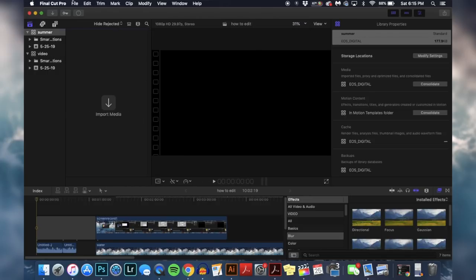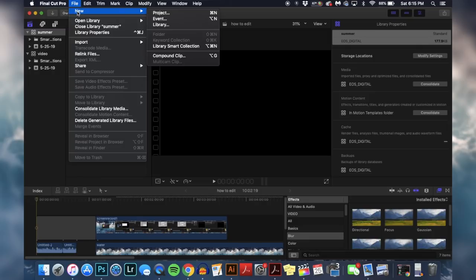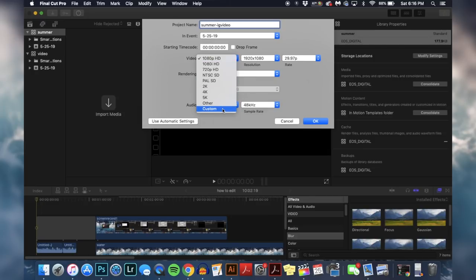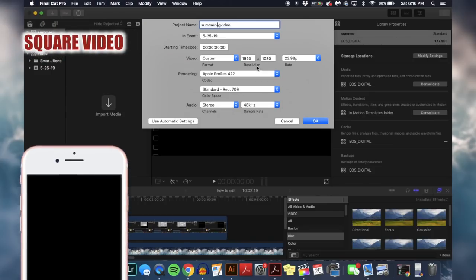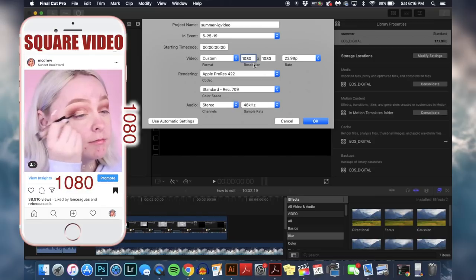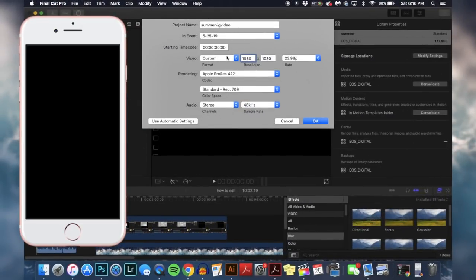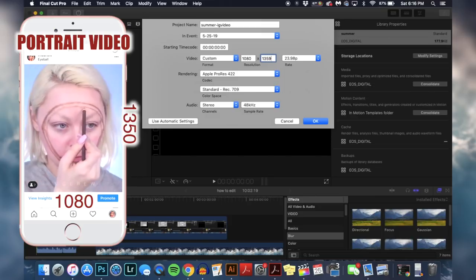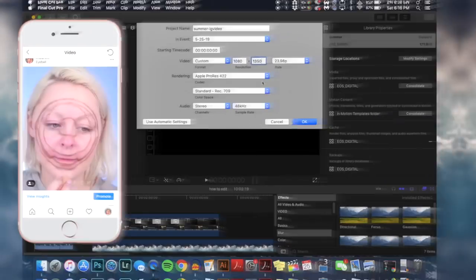Now we're going to get into setting up our project. This part is pretty important because if you do not set it up correctly, the dimensions could be off and you will lose a lot of video quality when you upload to Instagram. Go to New Project and for video format, go down to Custom. For a square Instagram video it's 1080 by 1080. For a portrait video it's 1080 by 1350 to keep that quality intact.